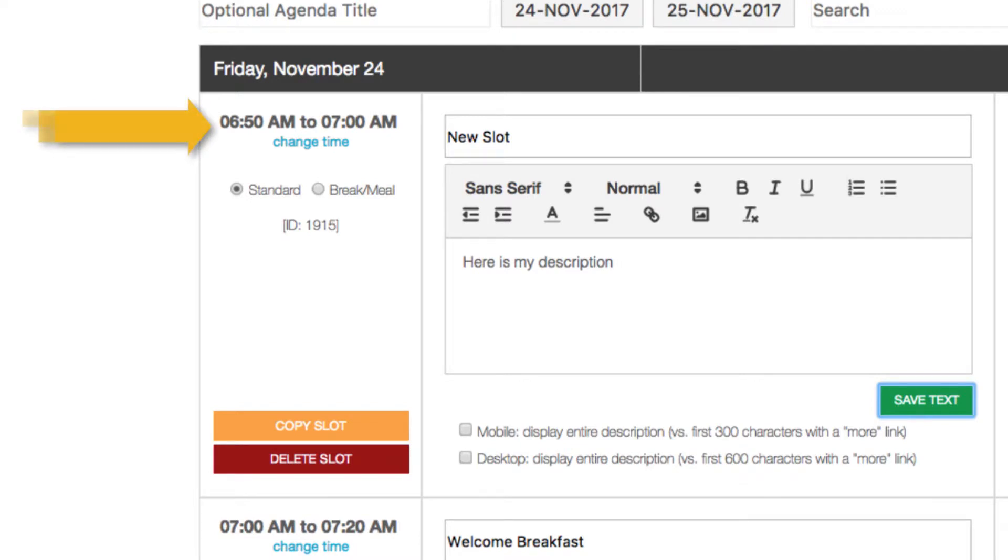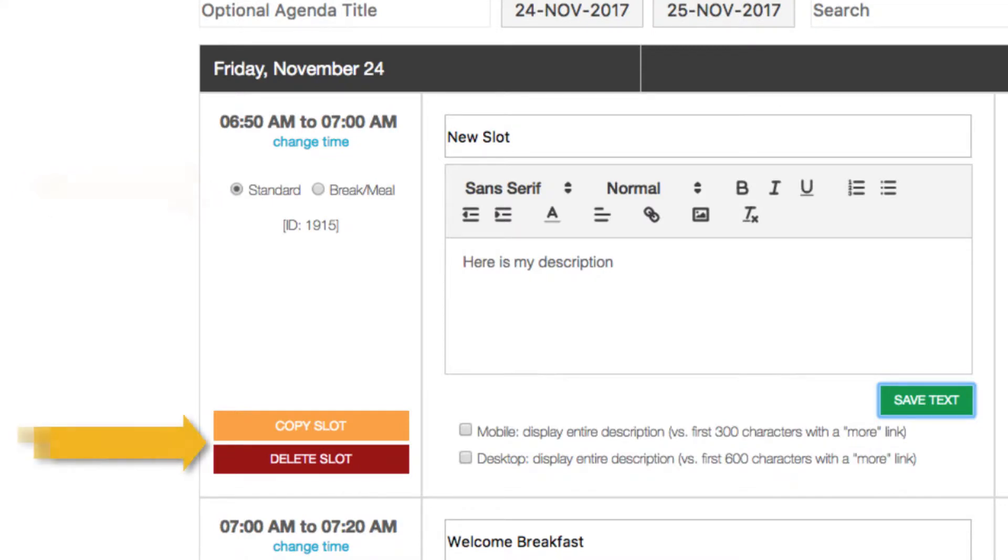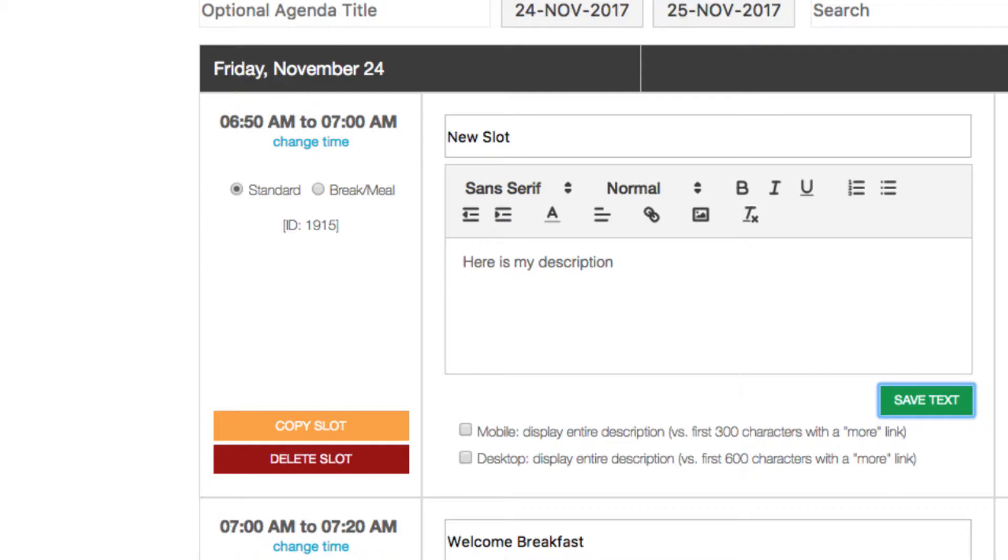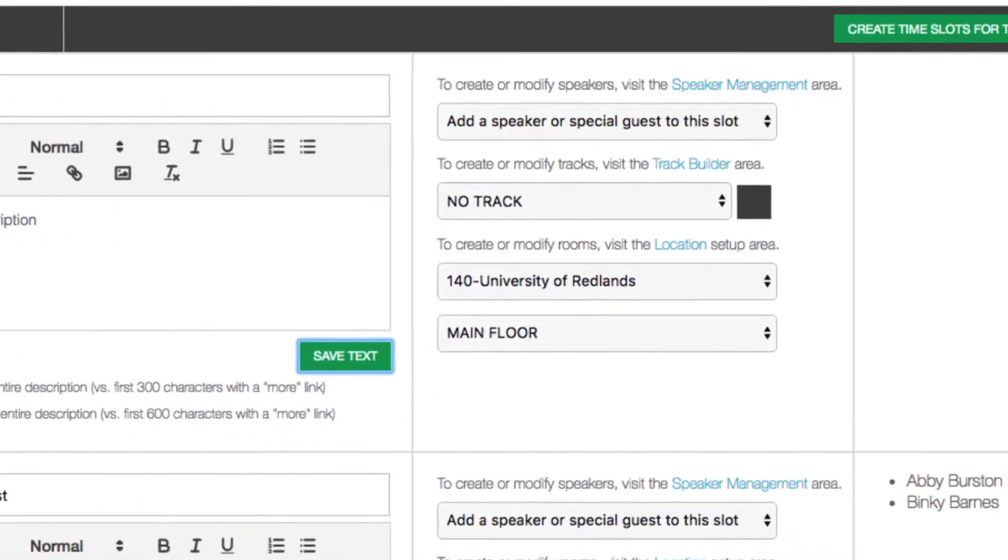And notice on the left, you can change the times, change the nature, or copy or delete the slot. To the right of the description box, you'll see a number of options.